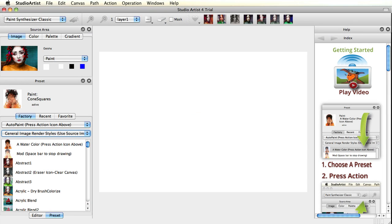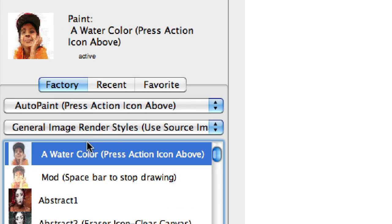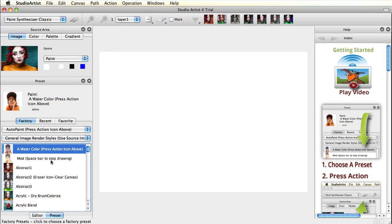Getting started with Studio Artist is easy. Just pick a preset from the Preset panel and press the Action button.